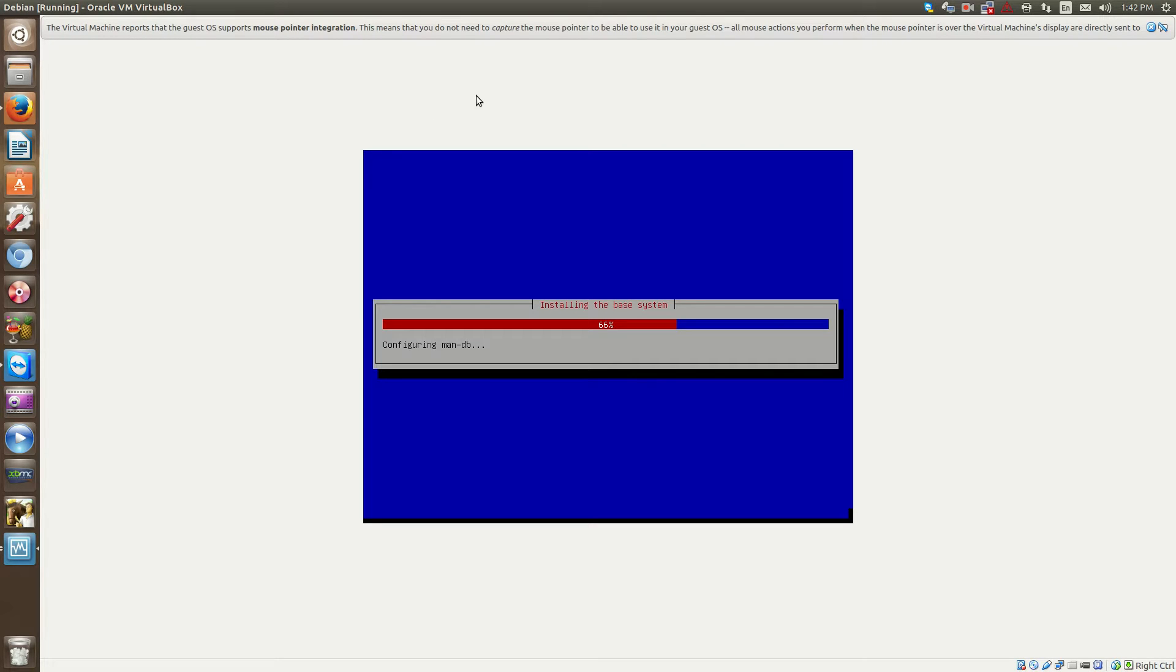And we're just waiting for the install to finish. So I think I'm just going to wait for this to finish and then I'll get right, I'll unpause the video.